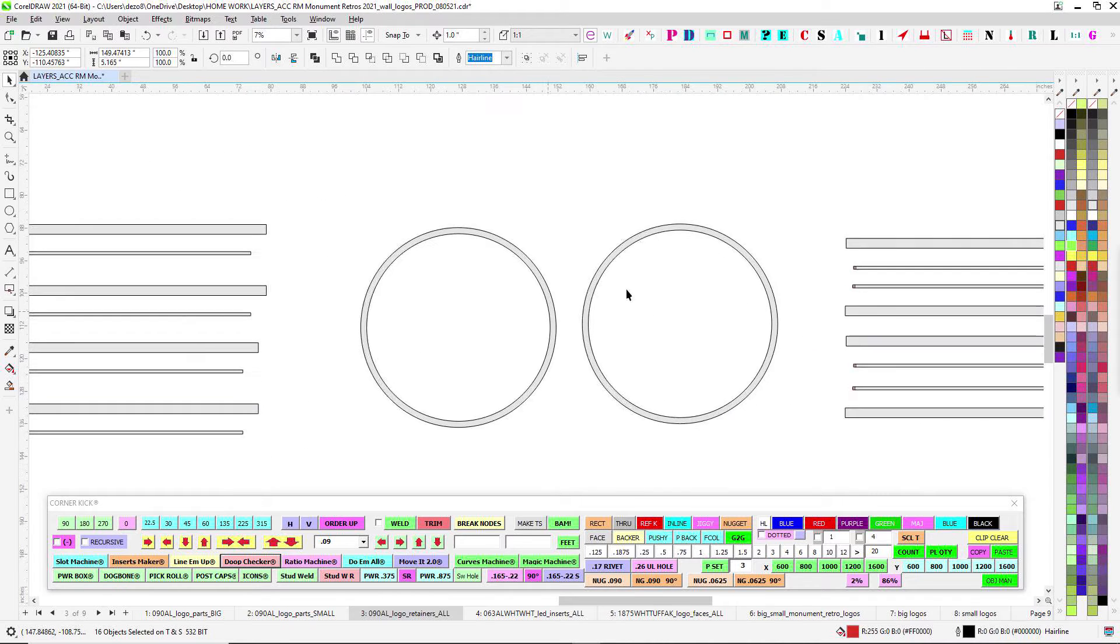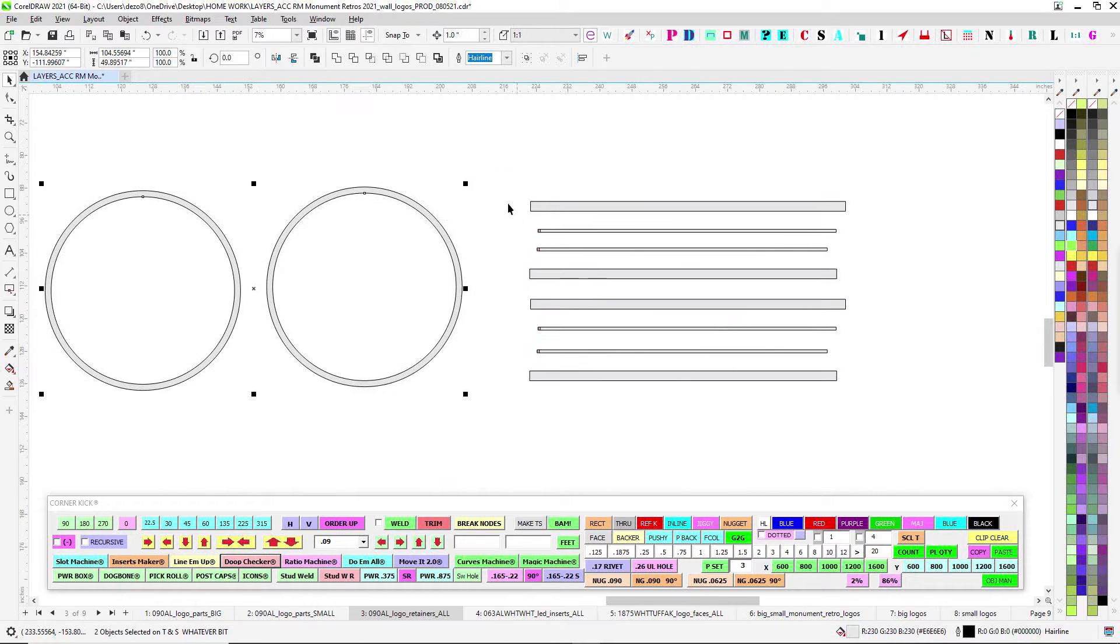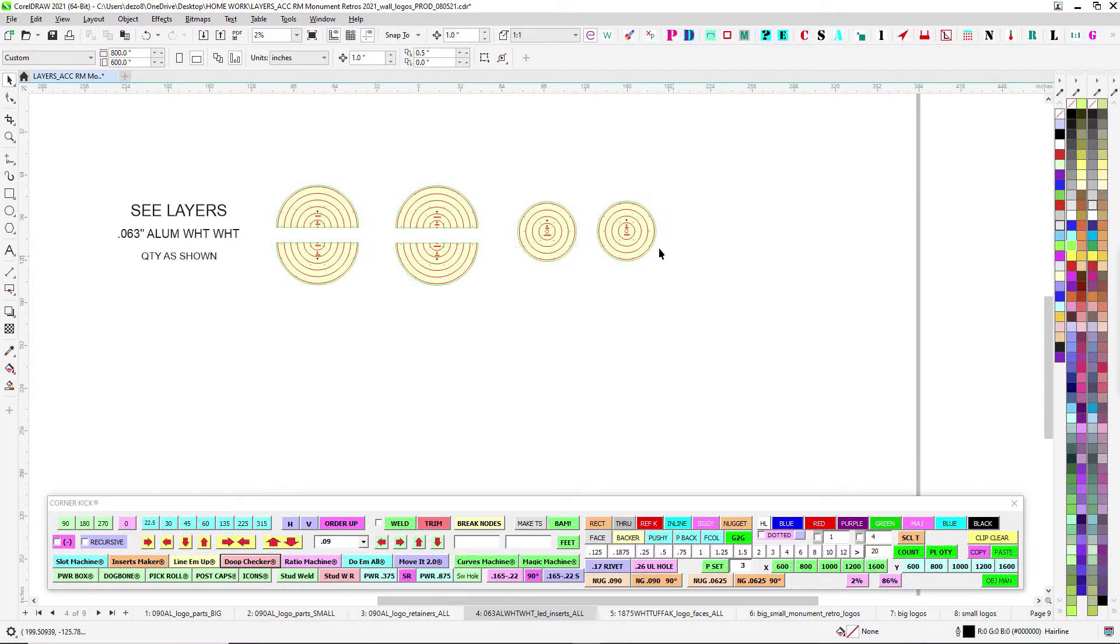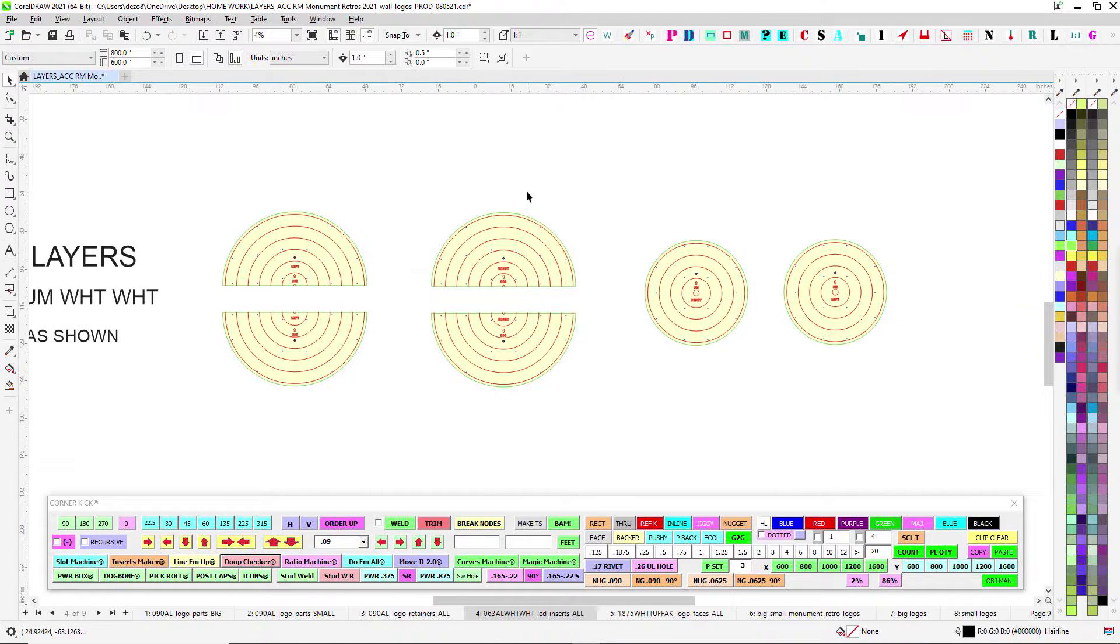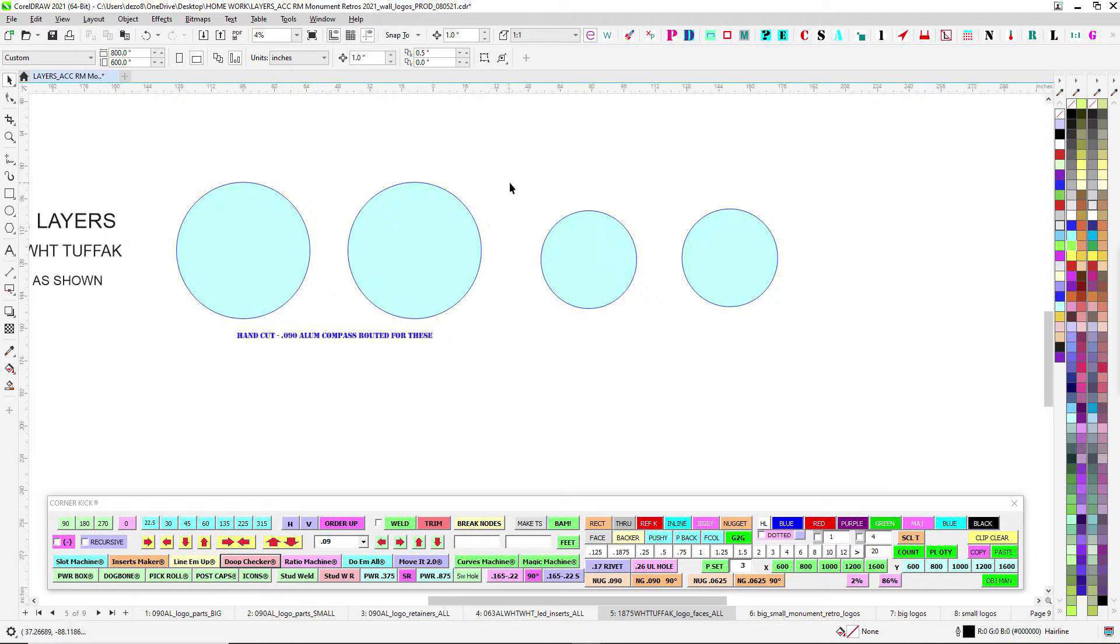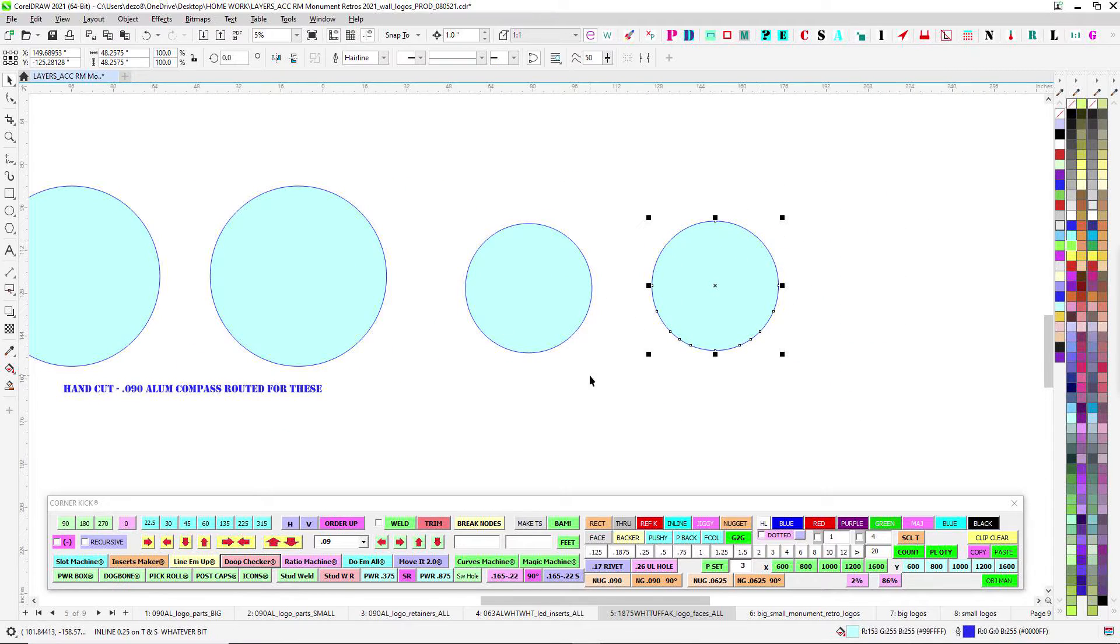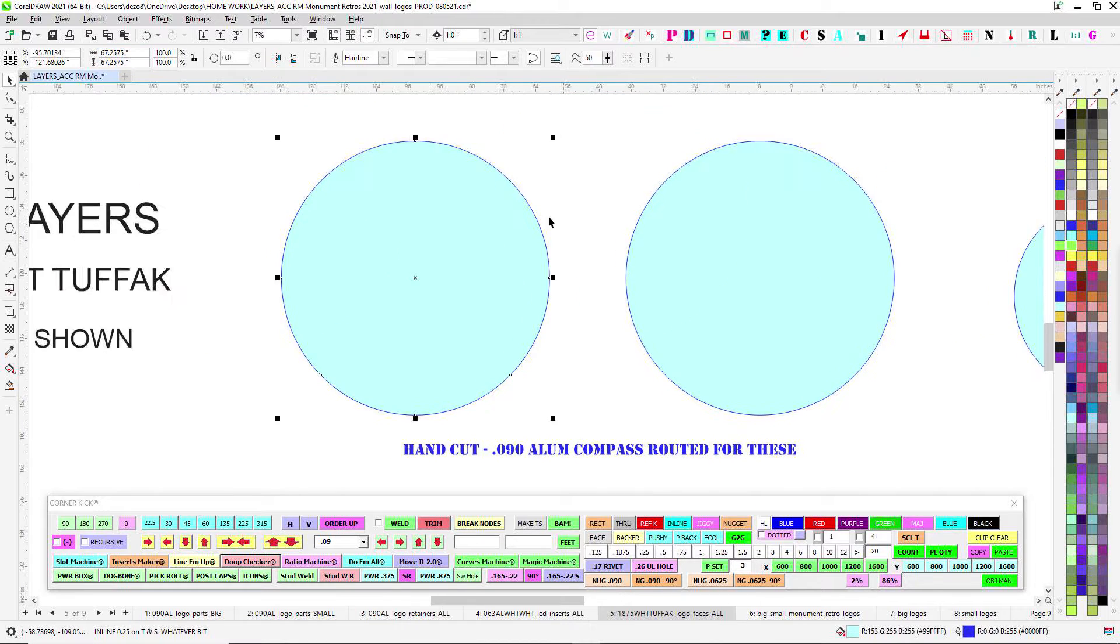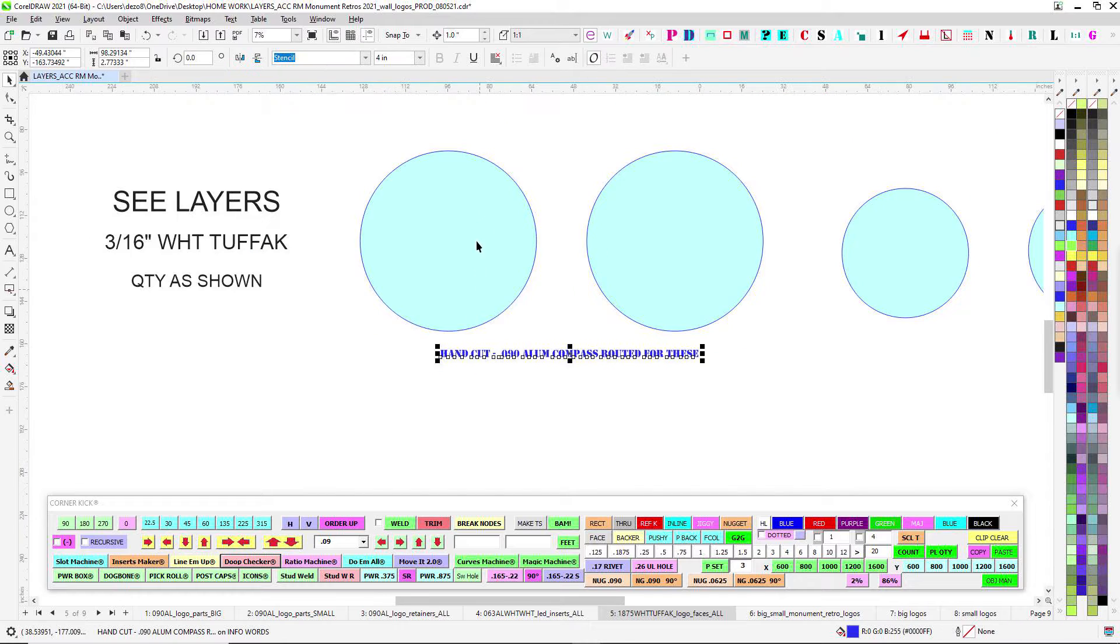You got your return materials and the two smaller guys with their return material there. 063 white for LED inserts. And you've got these guys here are 49 inches. These are routable, but because these guys are pushing 68 inches or so you're going to have to hand cut these.